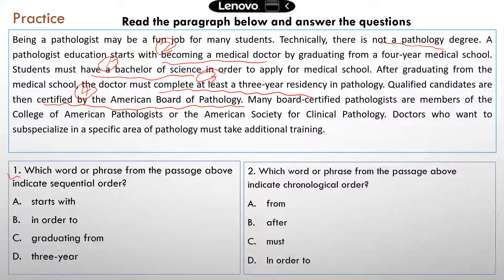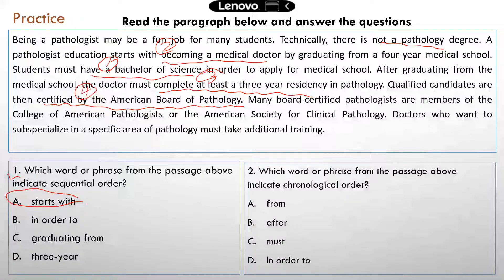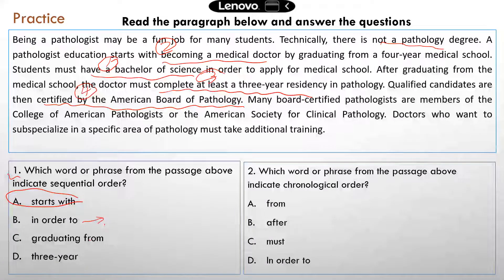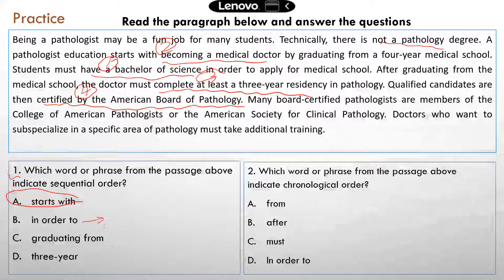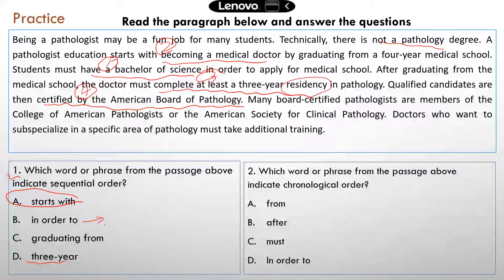Question one: which word or phrase from the passage above indicates sequential order? The correct answer is A — 'start with.' 'In order to' just indicates a purpose or objective. 'Graduating from' has nothing to do with sequence — it just indicates which school a student graduated from. 'Three years' indicates how long the residency is — it's about time, but not really about sequence.